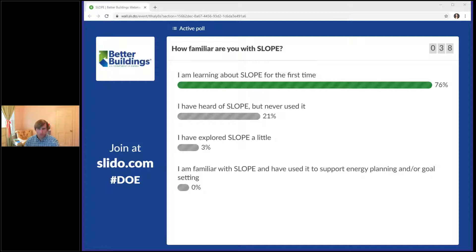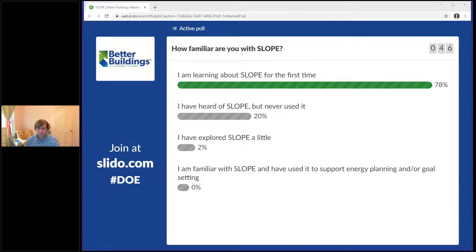For those of you that are learning about SLOPE for the first time, and it appears that many of you are, you're in the right place. Hopefully after this webinar, you'll better understand what SLOPE is and how it can help you meet your energy and climate goals. We're going to do a couple of these polls throughout our webinar today.